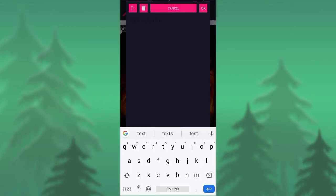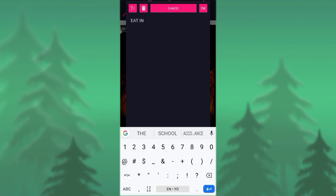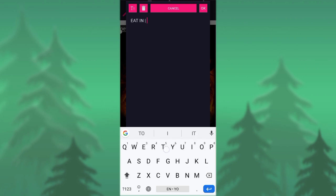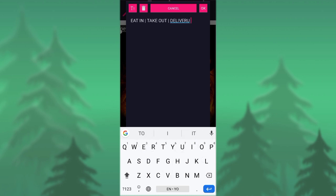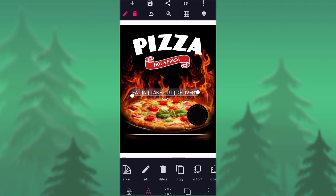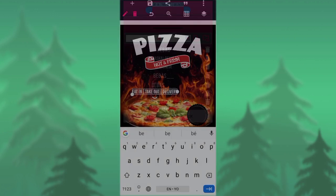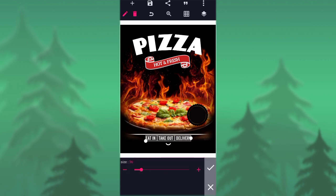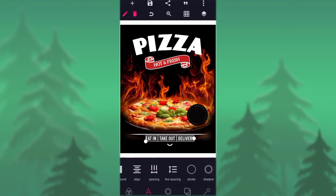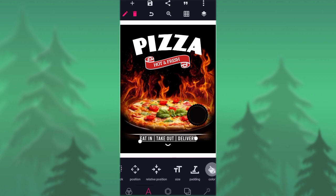Go to your text again and type 'Eat in / Take out / Delivery.' Then go to your fonts and type 'Biba' — Biba font. Make sure the size of this text is very large. After that, give it line spacing and position it to the center.